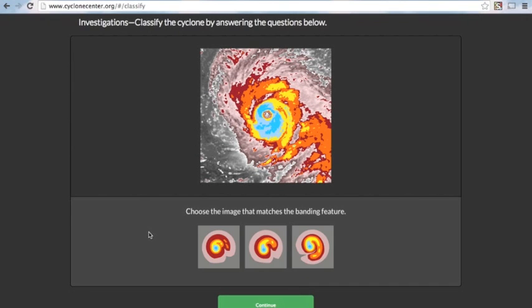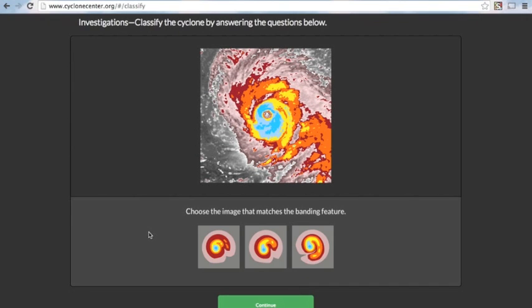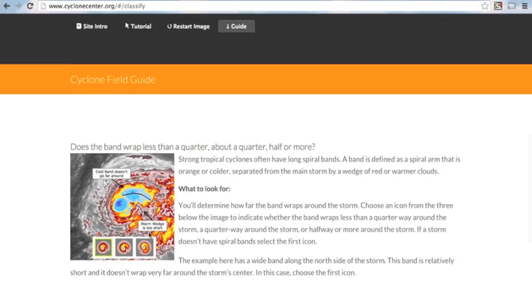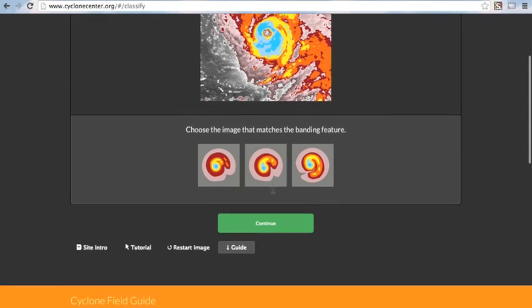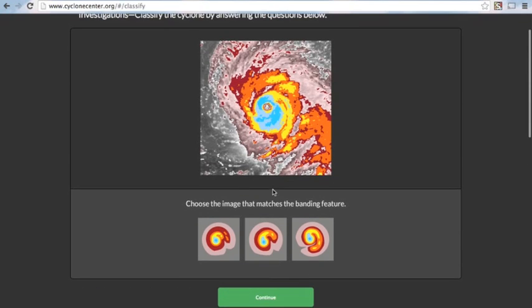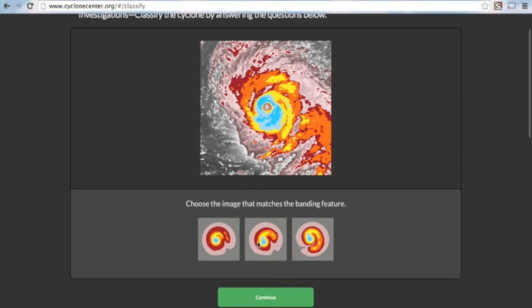Now, we have to choose an image that matches the banding feature. Again, if you're lost, there is a guide below to help you determine how far the band wraps around the storm. And I'm going to go about halfway.